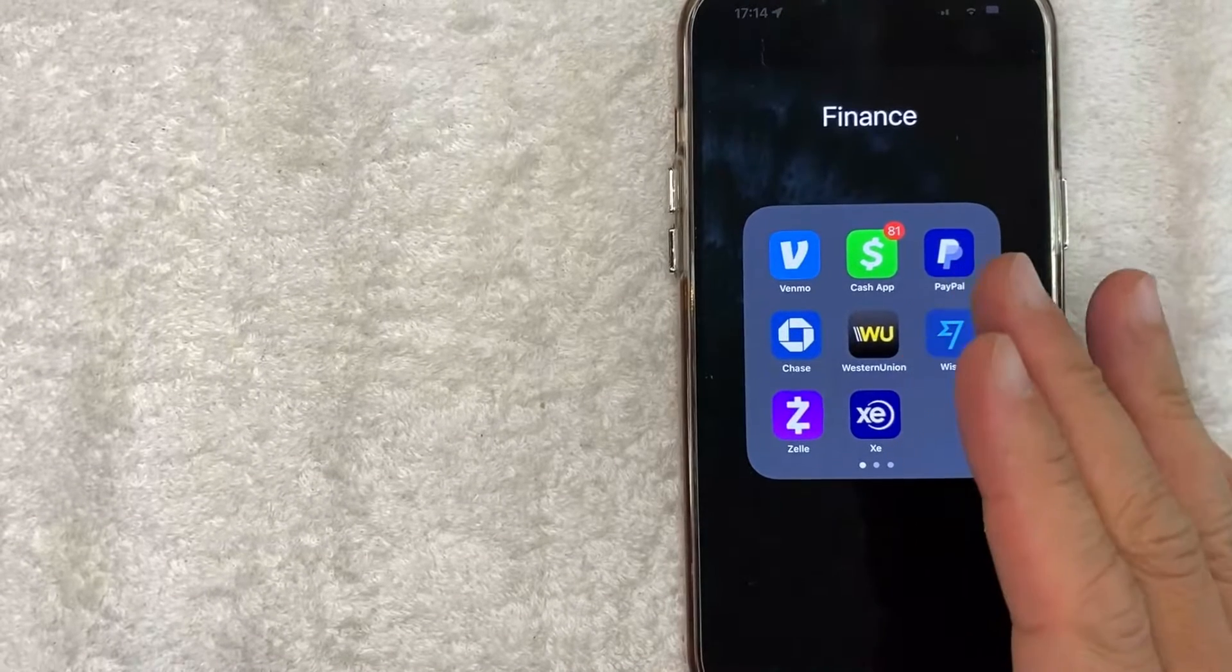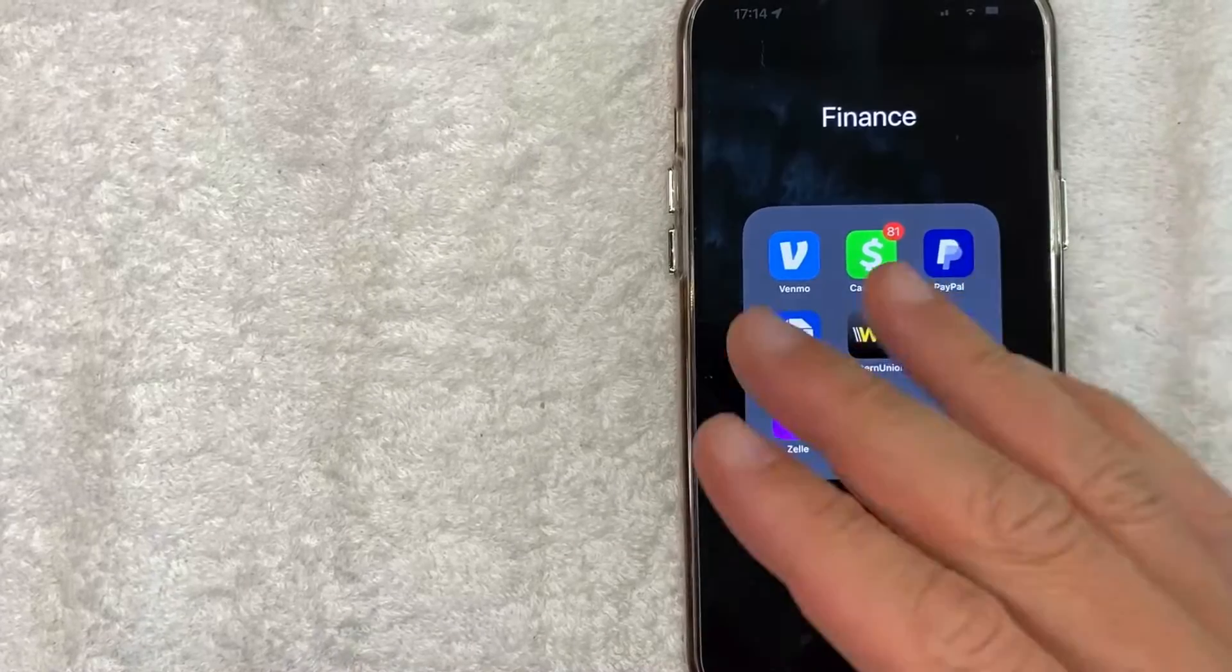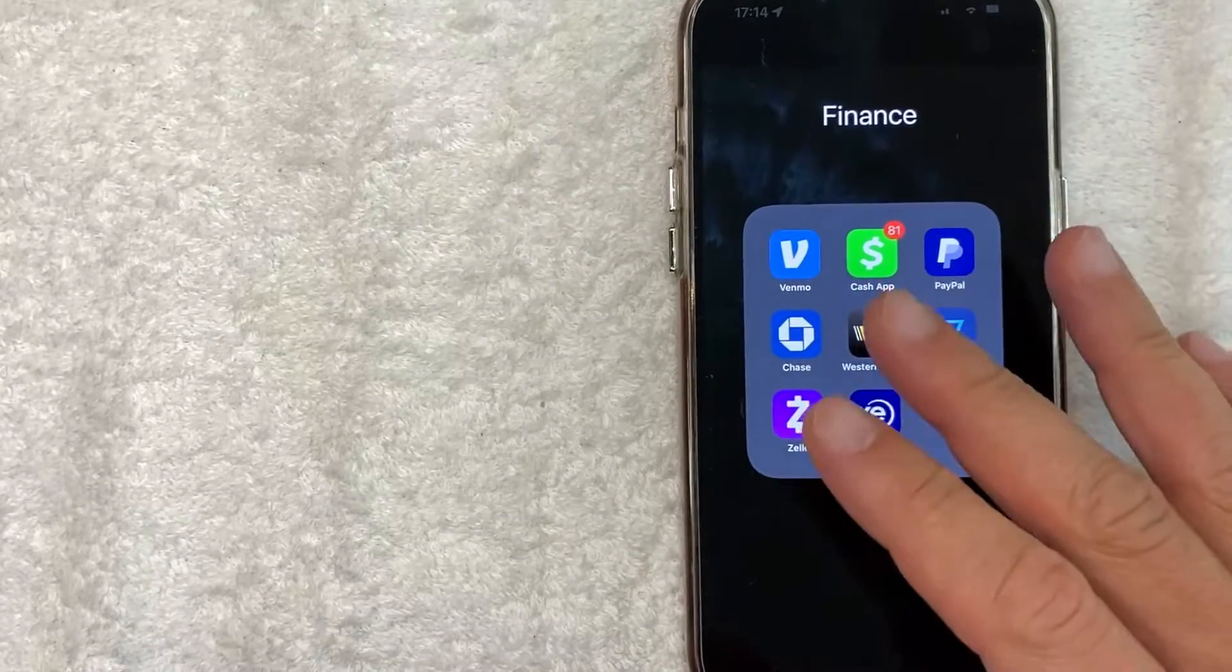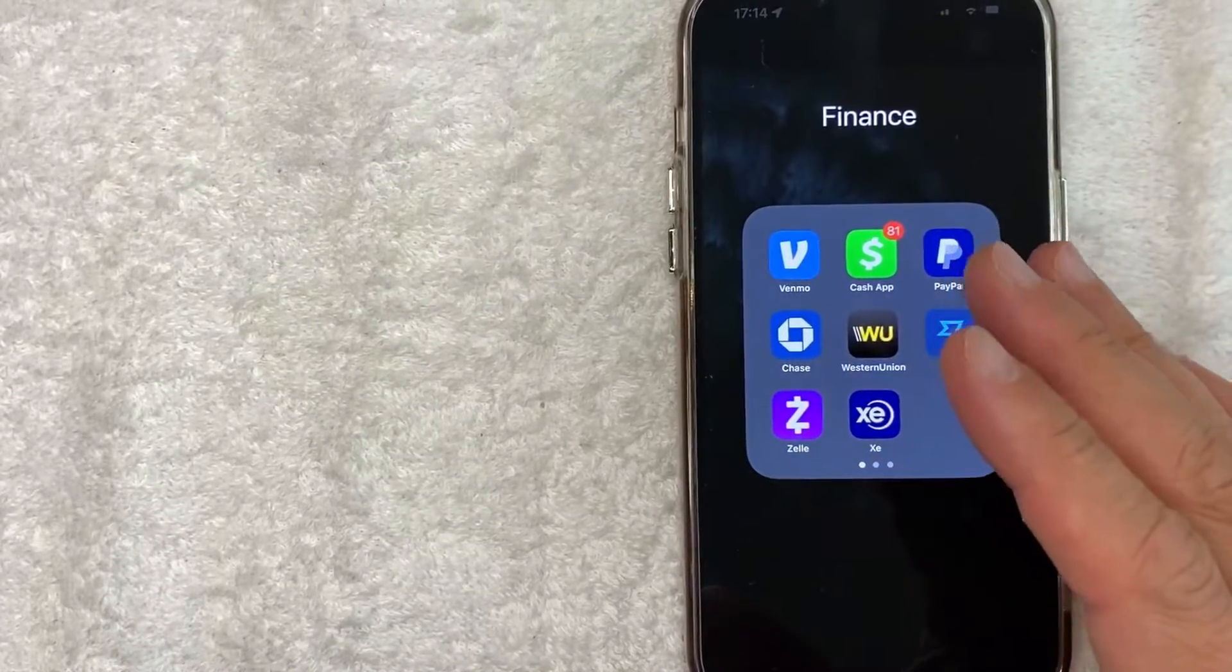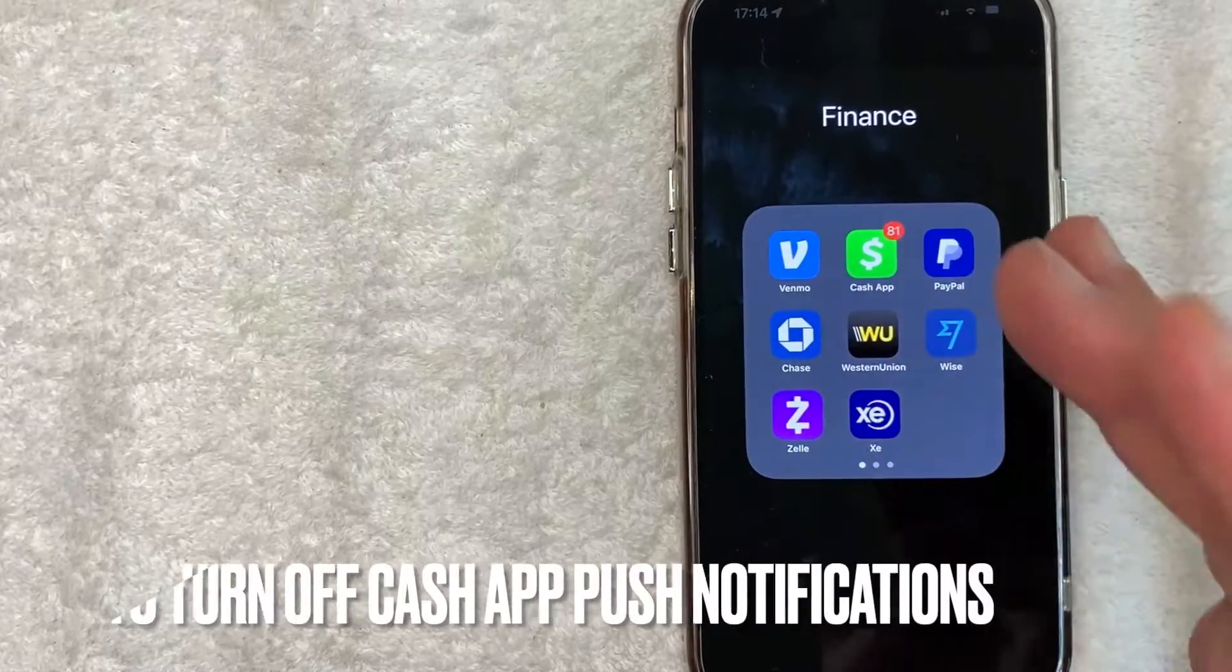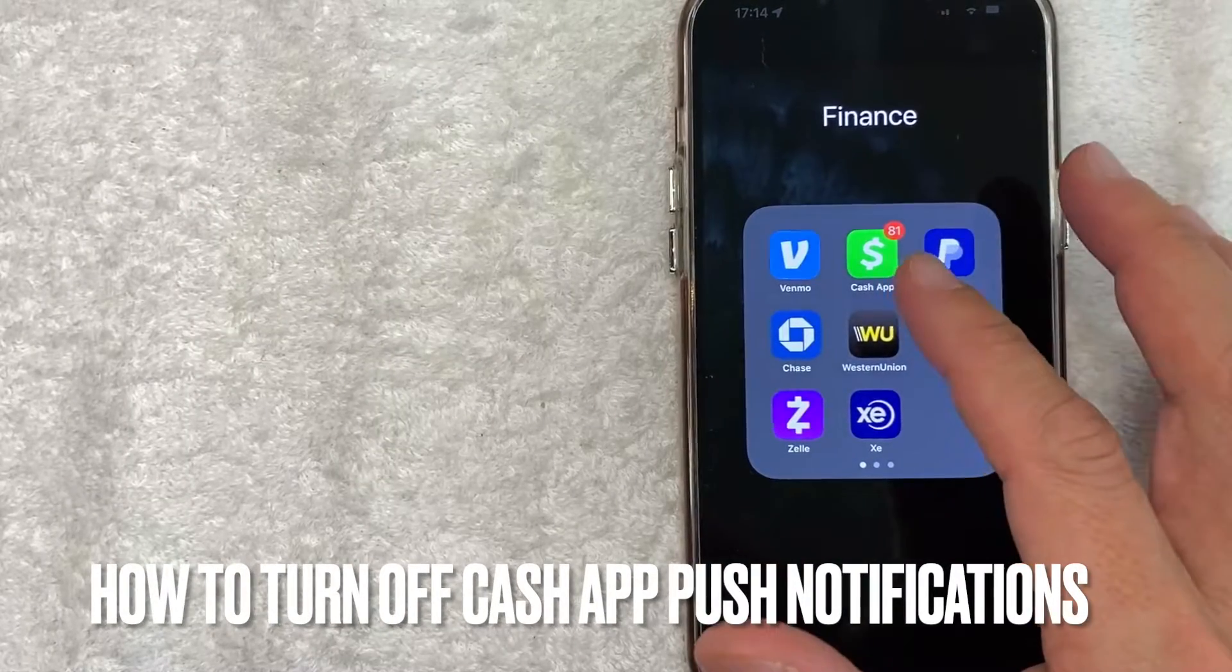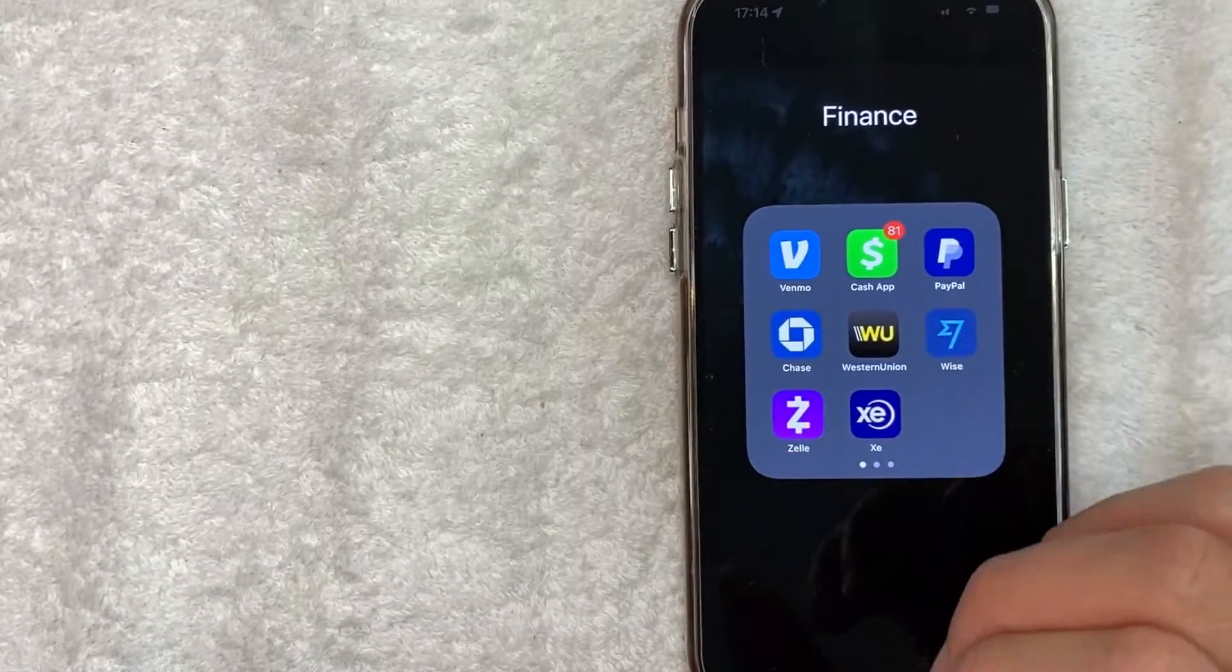Welcome back guys. So today on this video we are talking about Cash App and more specifically I'm going to quickly answer a question that I've gotten a lot recently and that is how do you turn off push notifications for Cash App? So let's go ahead and talk about this.